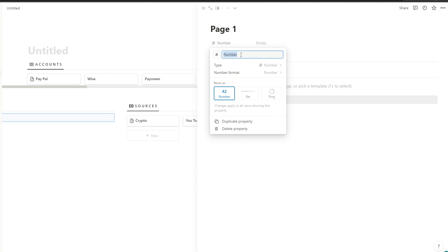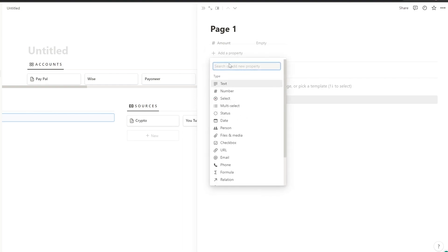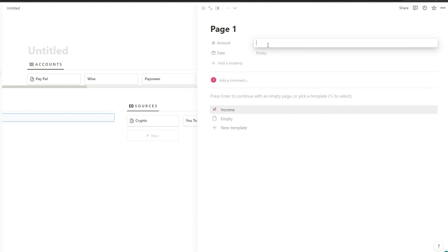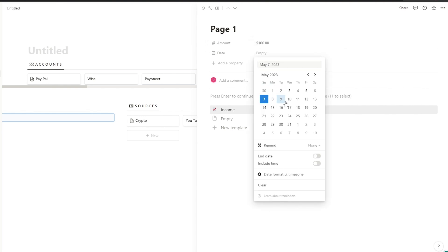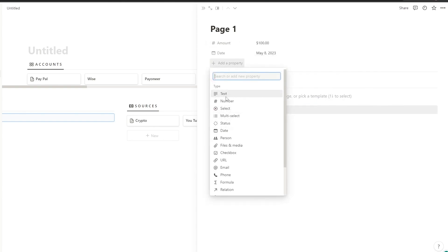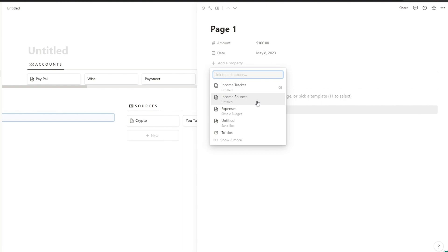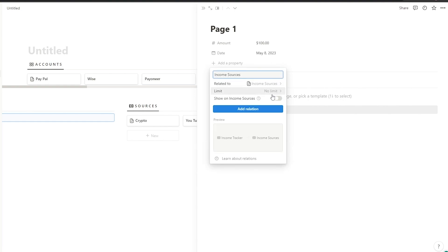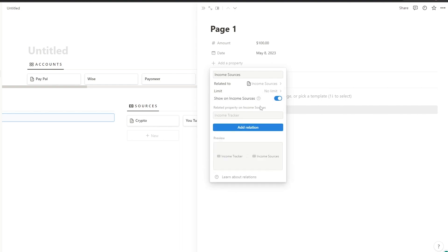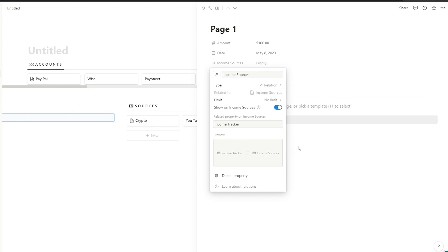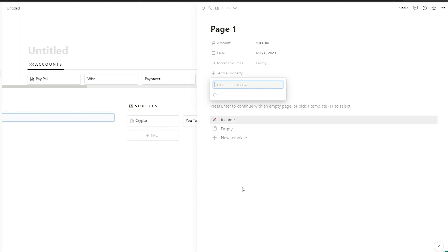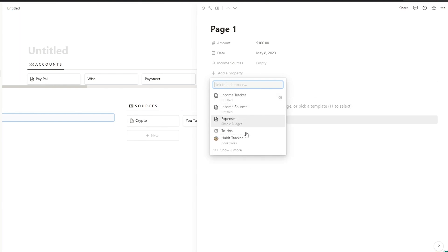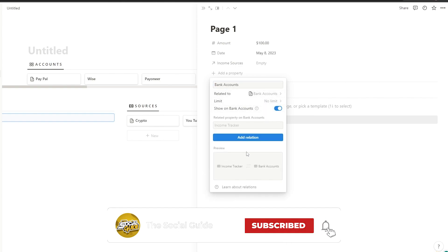Now we'll create properties. The first property is a number property — we'll call it 'amount' and set the number format to US dollars. After that, we'll add a date property. Let's say we have $100 and the date is the 8th. Then we'll add a relations property that relates back to 'income sources' — click 'show income sources' and click 'add relationship.'